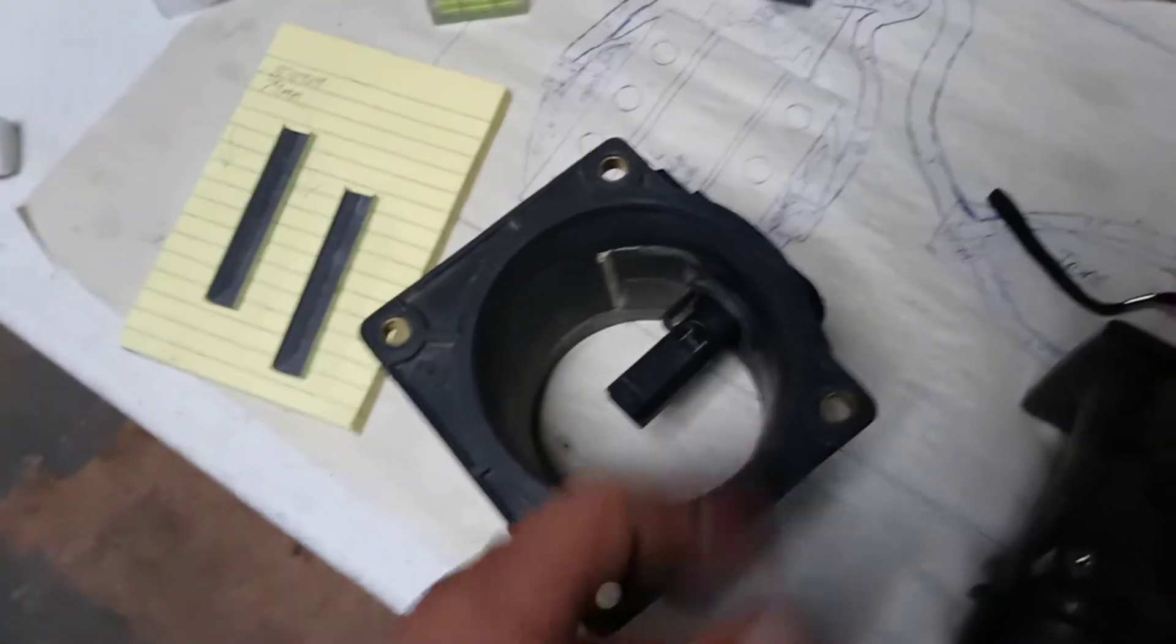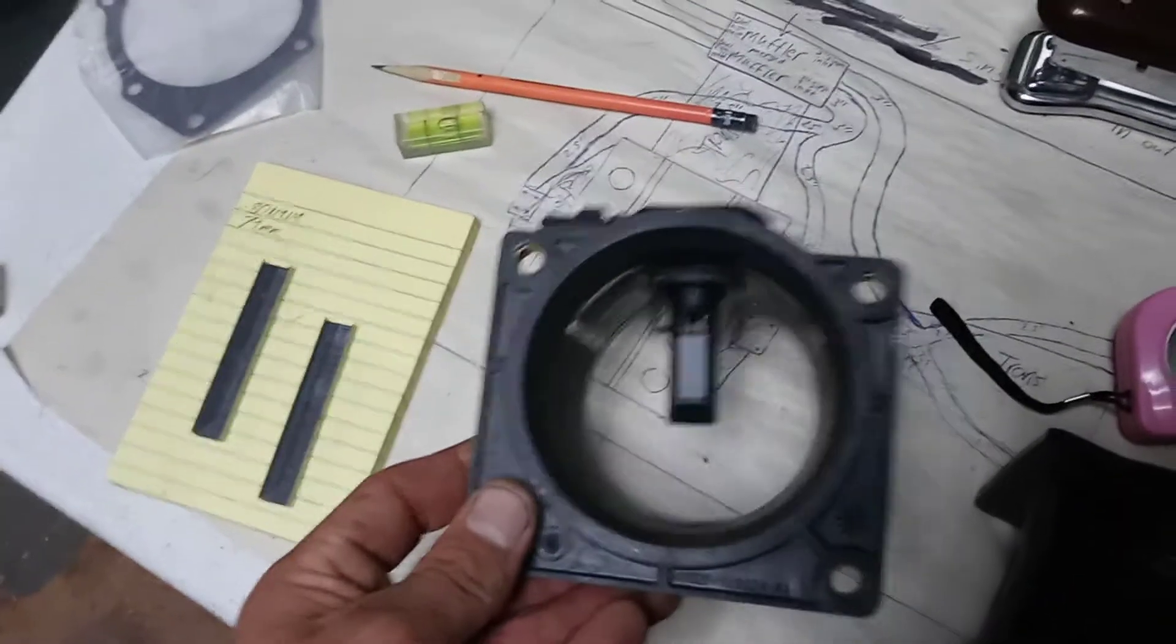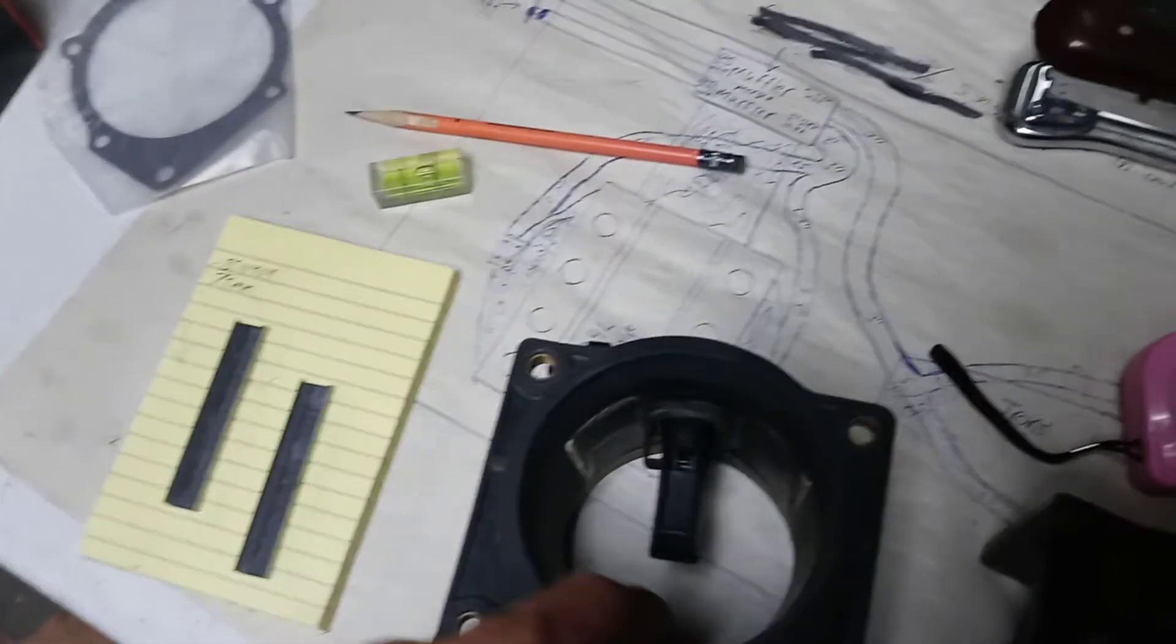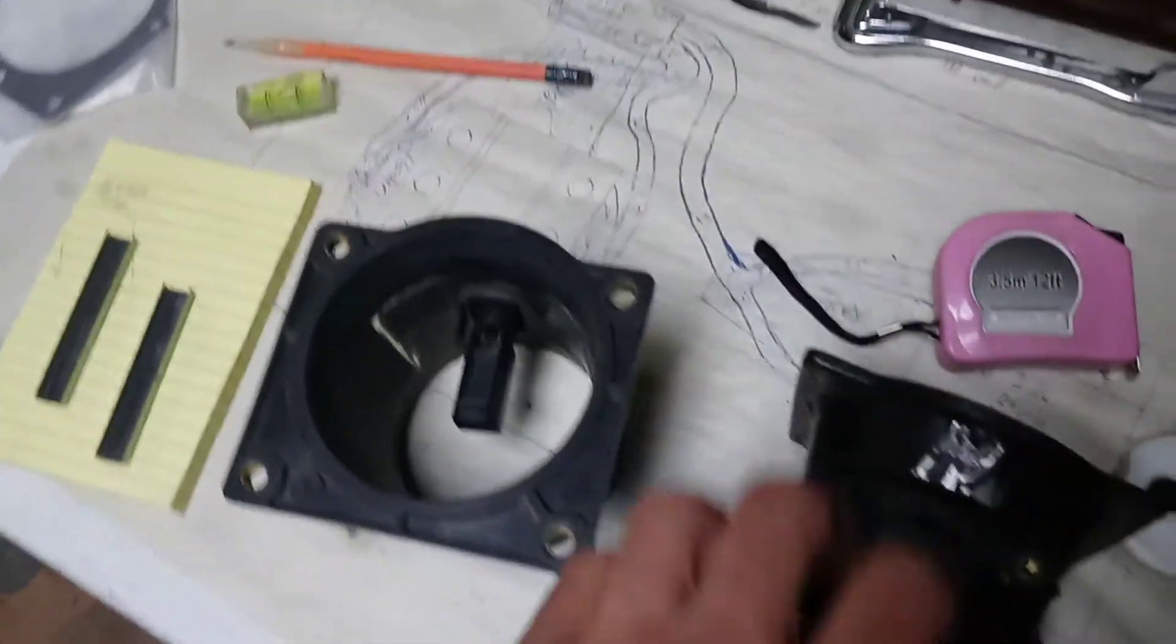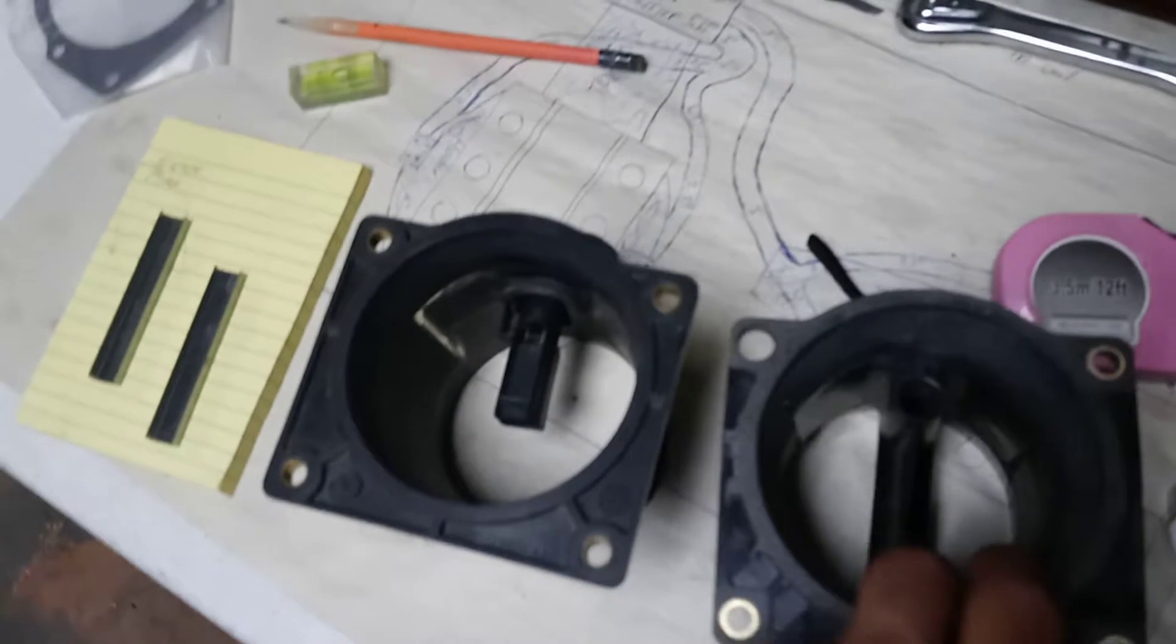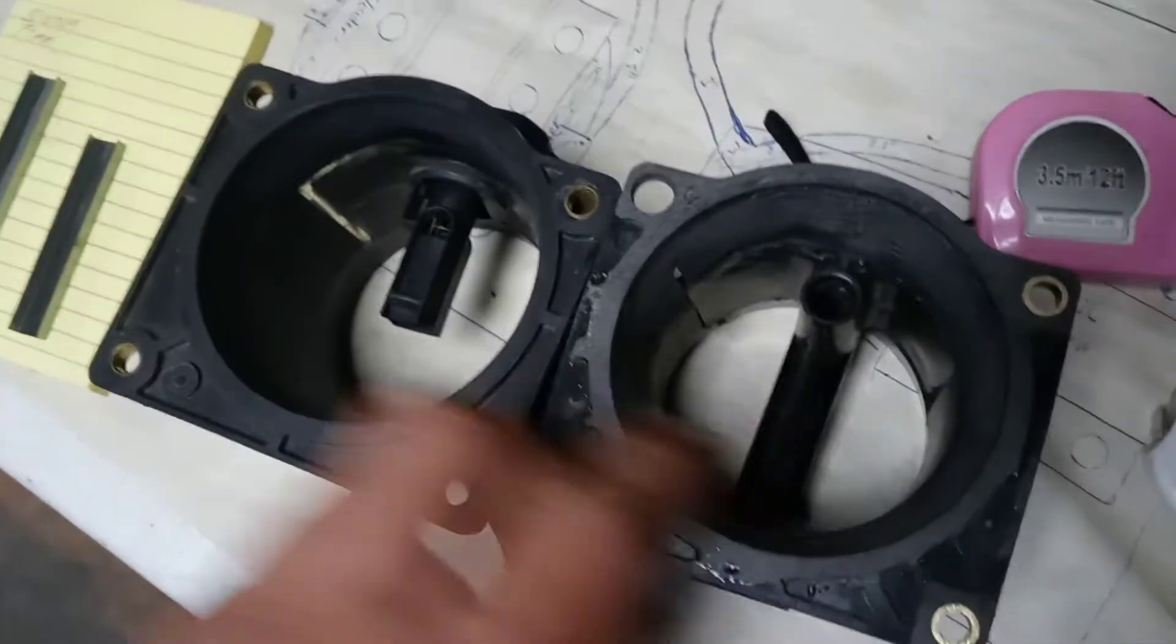So once I clean it up more and everything, I'm gonna end up with a little bit bigger of an inner diameter right there for the SHO that I'm doing than I had before.